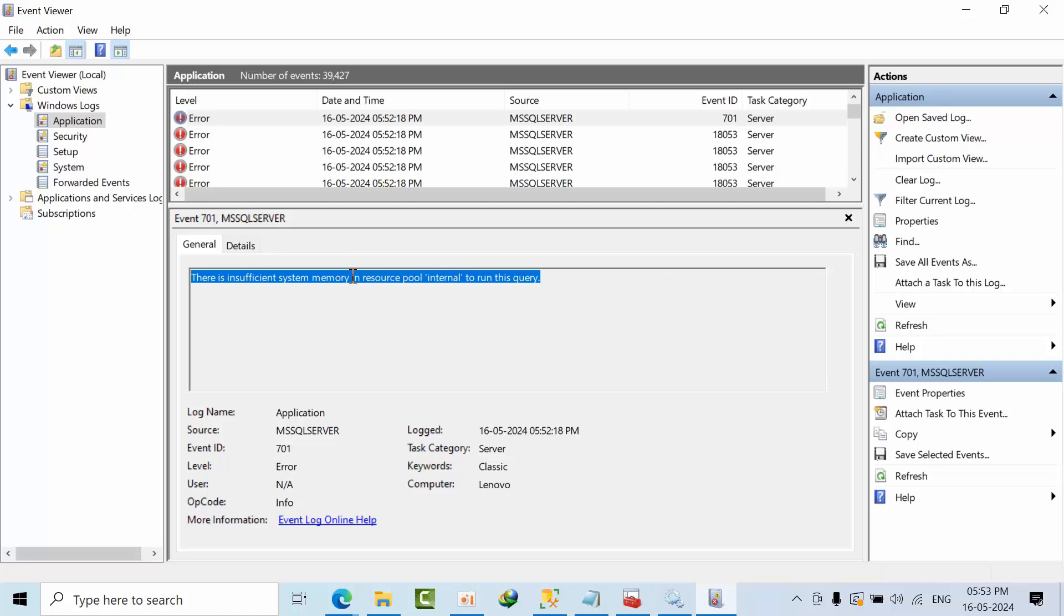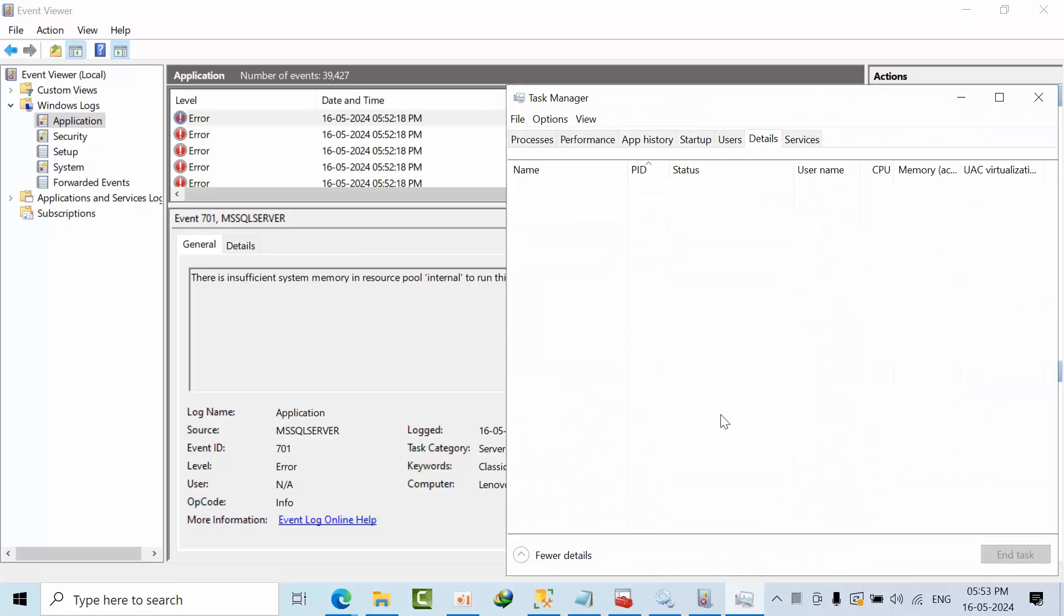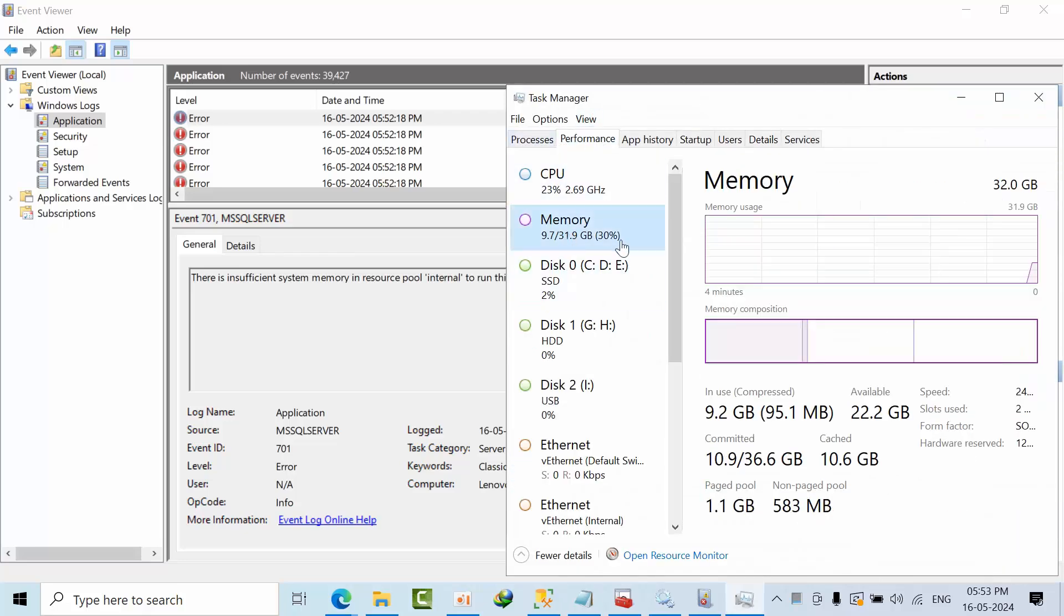There is insufficient memory. I mean there is no memory to restart the SQL server. As of now I can show that, go to performance memory, only 30 GB is utilized. We came to know how much memory we have.